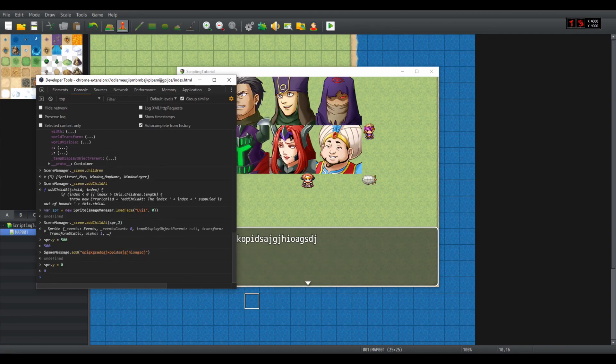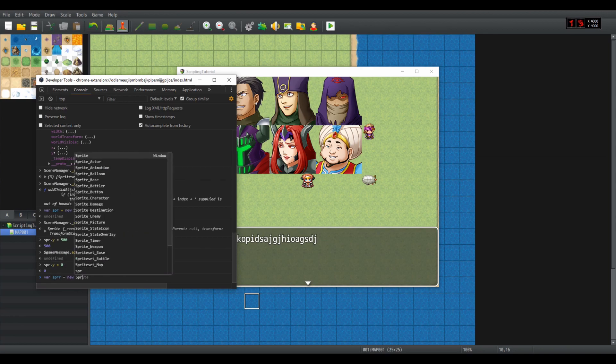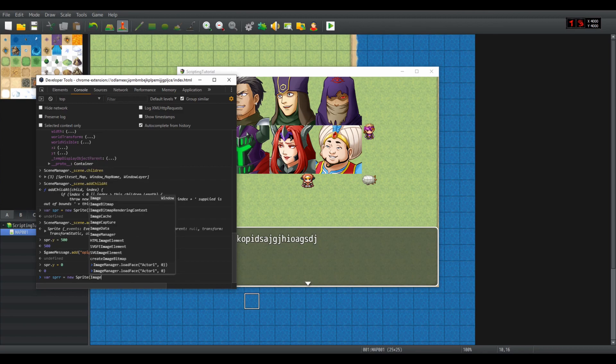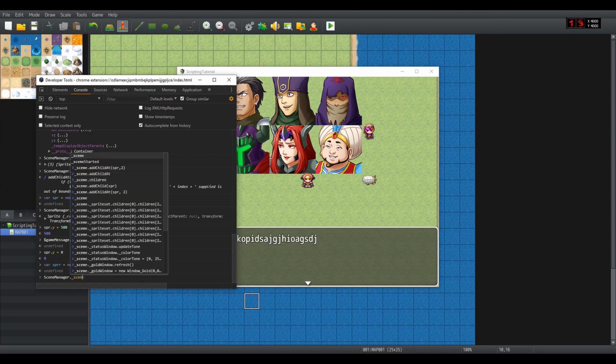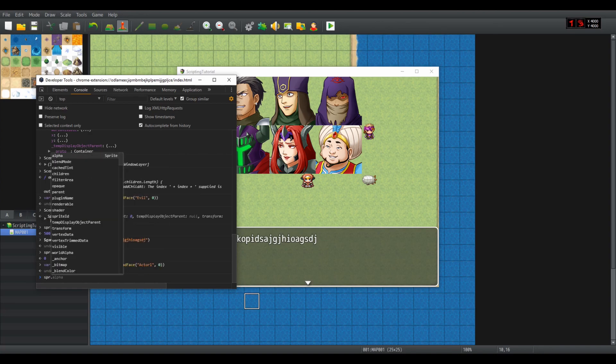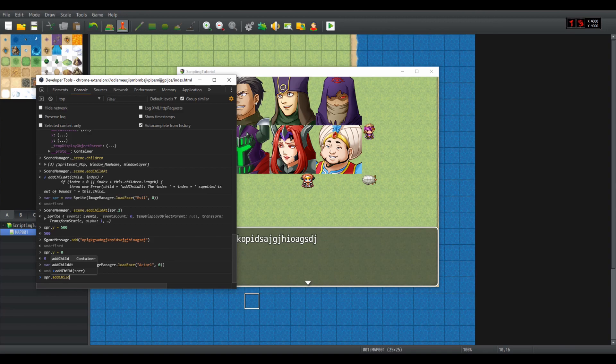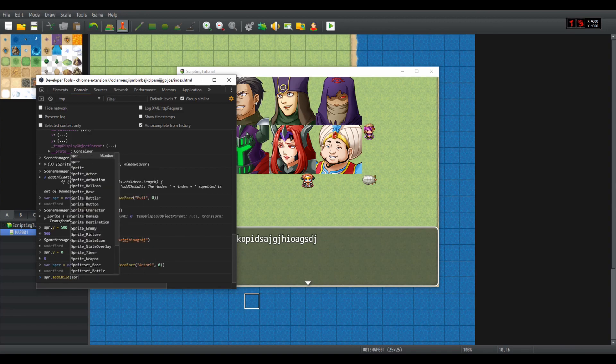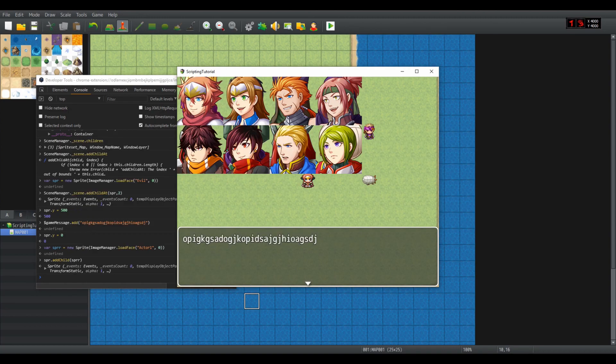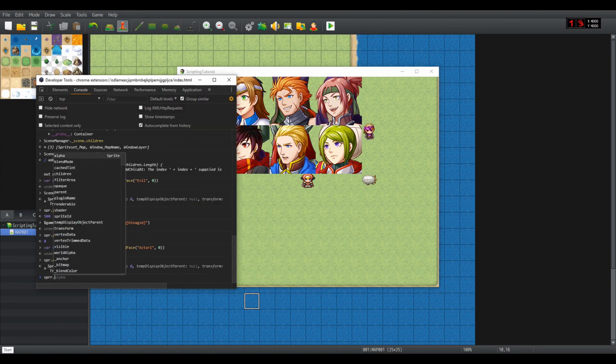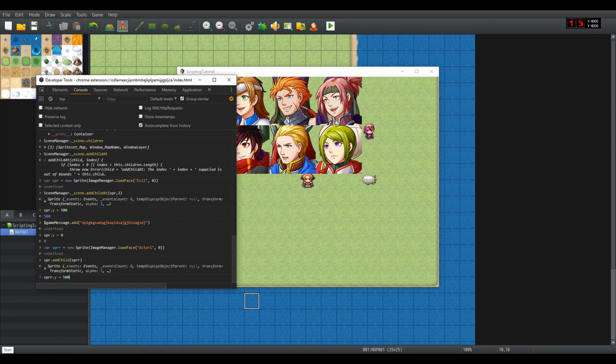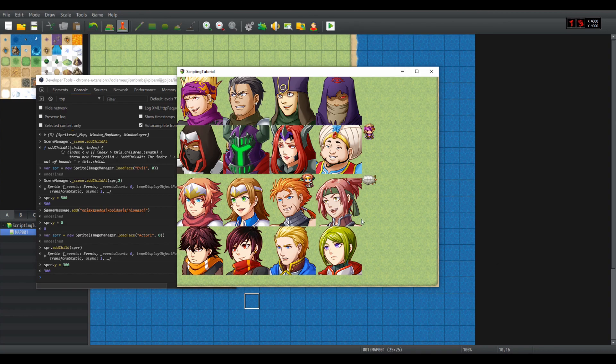Now of course the image itself can have children, so let's move it back and let's add some child to the image. Var spur equals new sprite ImageManager.loadFace actor one zero. Not scene manager, but spur.addChild var spur. Of course this is not how we want them to look like, so let's move this pair a bit down.